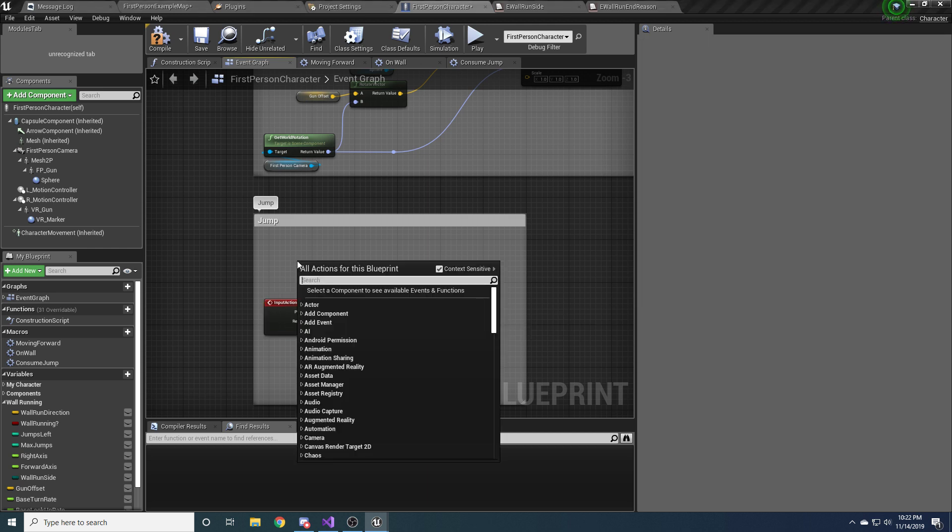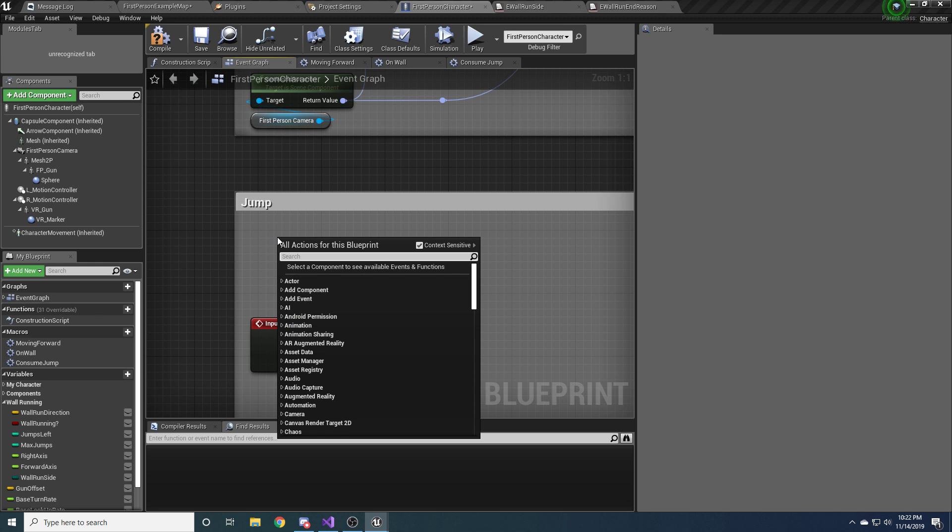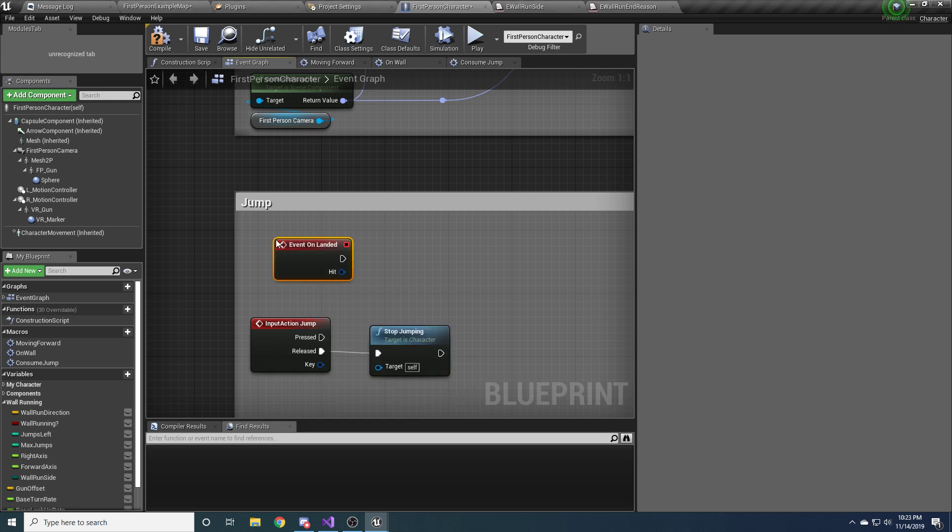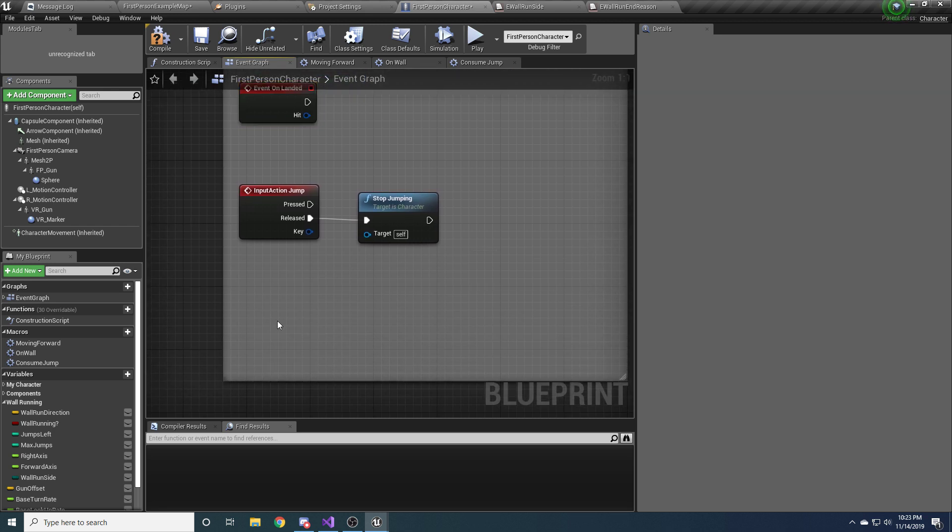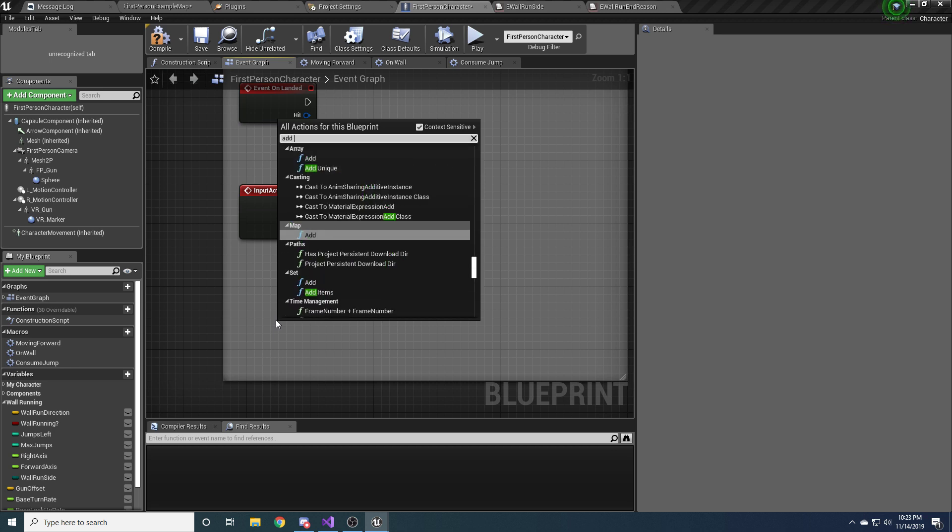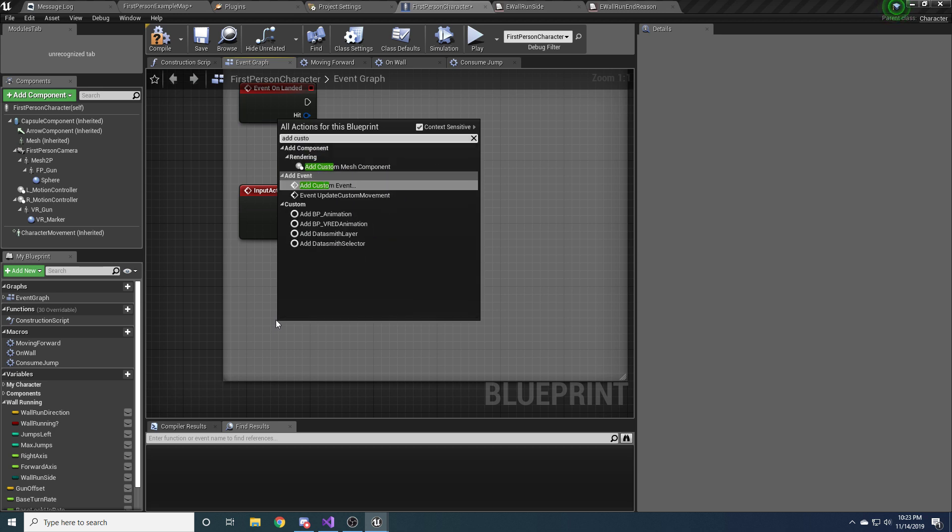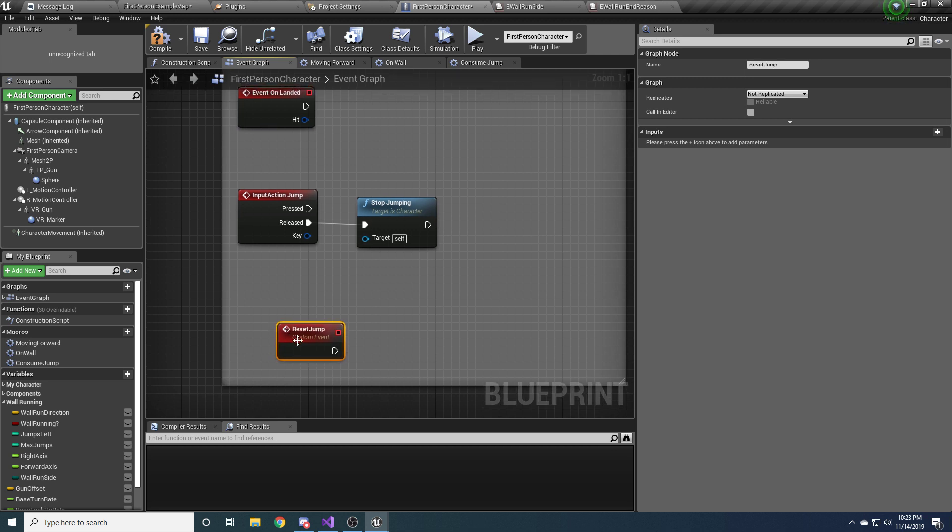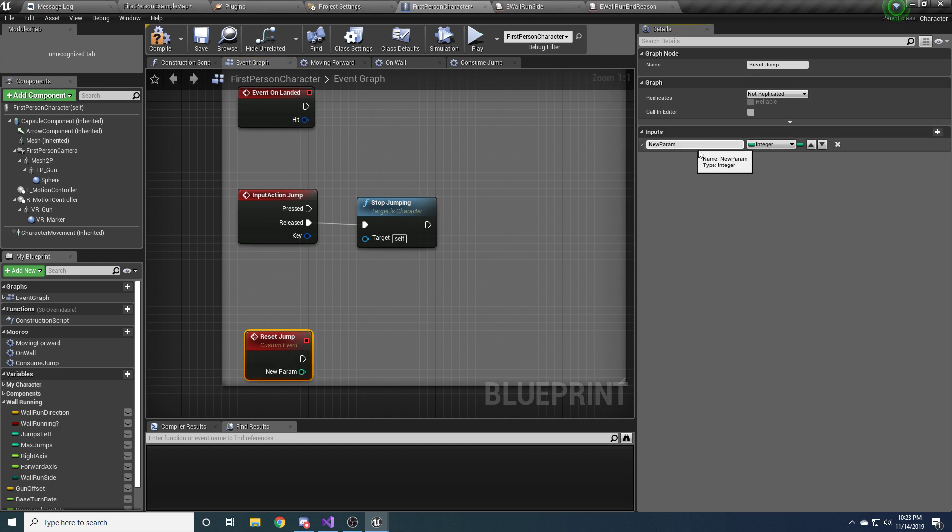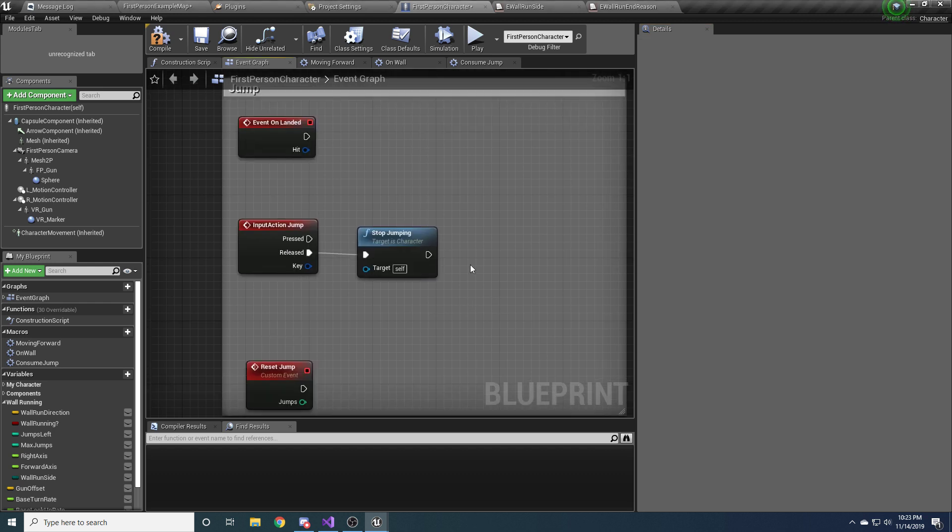And just leave it like that for now. We'll come back to it later. One more event that we're going to need access to is when we land. So come in here and type event on landed. And we'll just set that up there. And we need another event. This one's going to be a custom event. So do add custom event. And we're going to want to call this reset jump. Maybe with a space in between. Reset jump. And this is going to take in one parameter. And it's going to be an integer. And it's going to be the number of jumps that we want to reset to. So we'll just call it jumps. All right. And that looks good. And we'll come back and we'll fill these out later. But this is what we need for the jumping in terms of events.